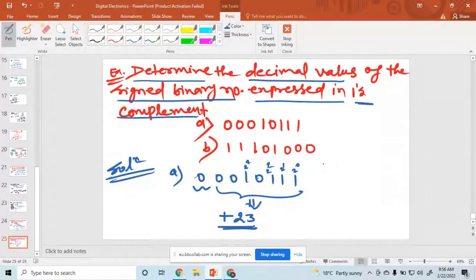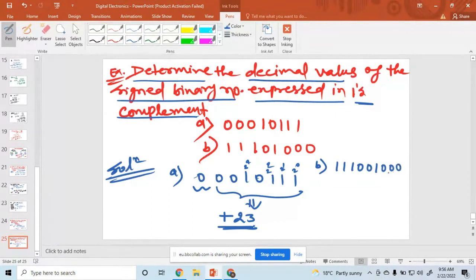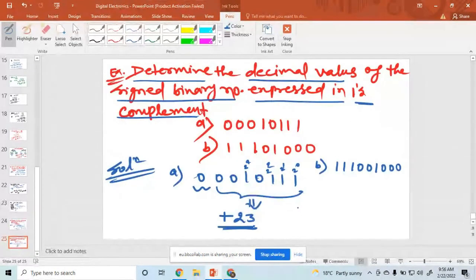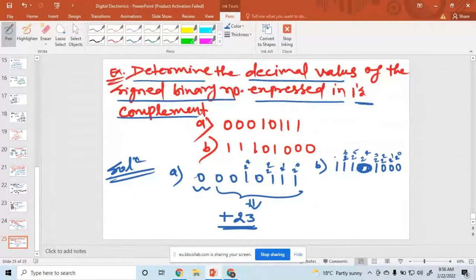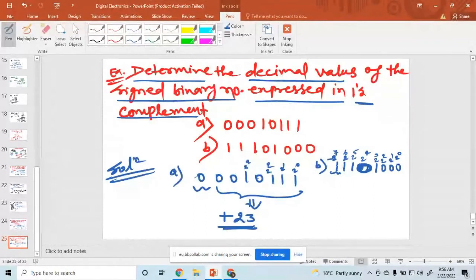For part B, the number is 111001000. How to solve this value? This is 2 raised to the power 0, 1, 2, 3, 4, 5, 6, and 2 raised to the power 7 with a minus sign to indicate the sign bit. The remaining bits are the magnitude bits.